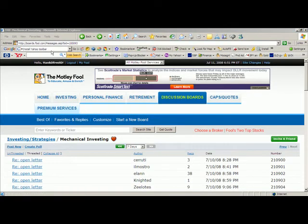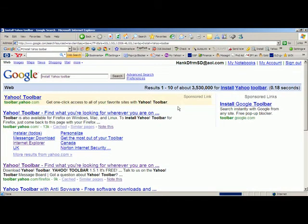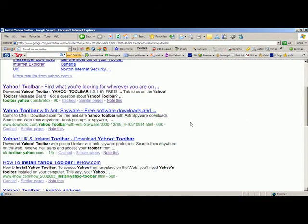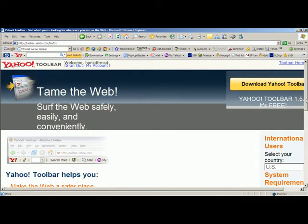Of course, if you want to install the Yahoo toolbar instead of — or in addition to — the Google toolbar, as I have, you can type 'install Yahoo toolbar' on either your Google homepage or your Google toolbar that you've already installed. And when you do that, you will get a place to go and download the Yahoo toolbar.